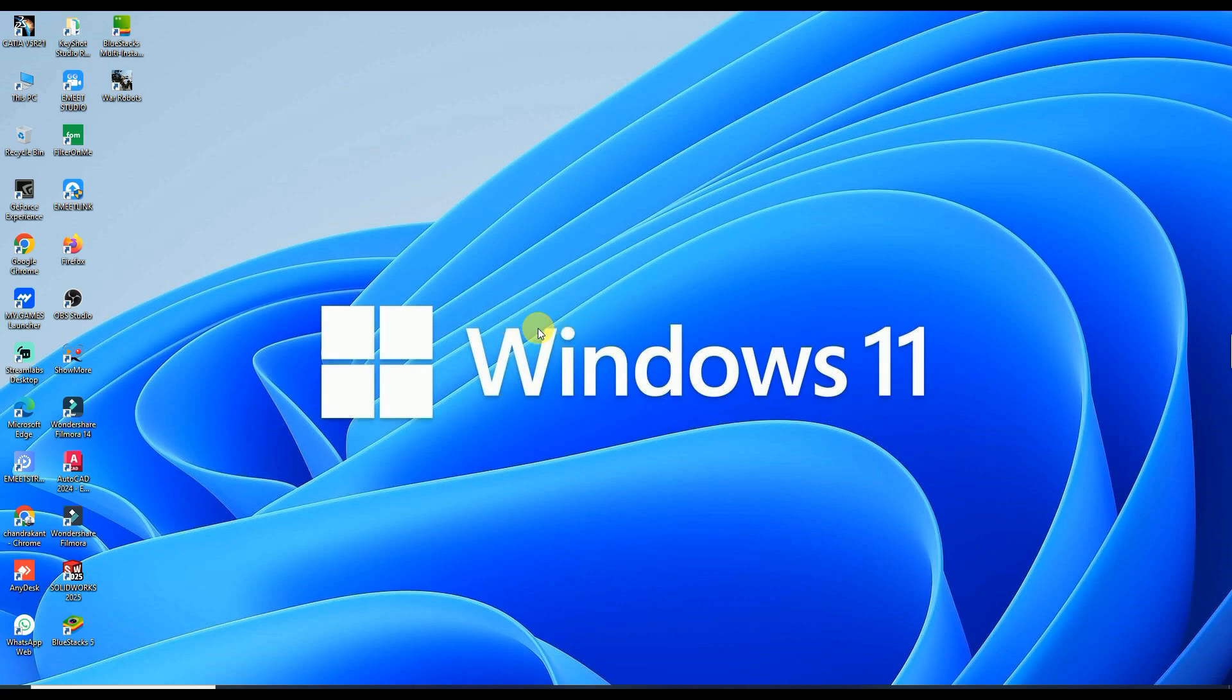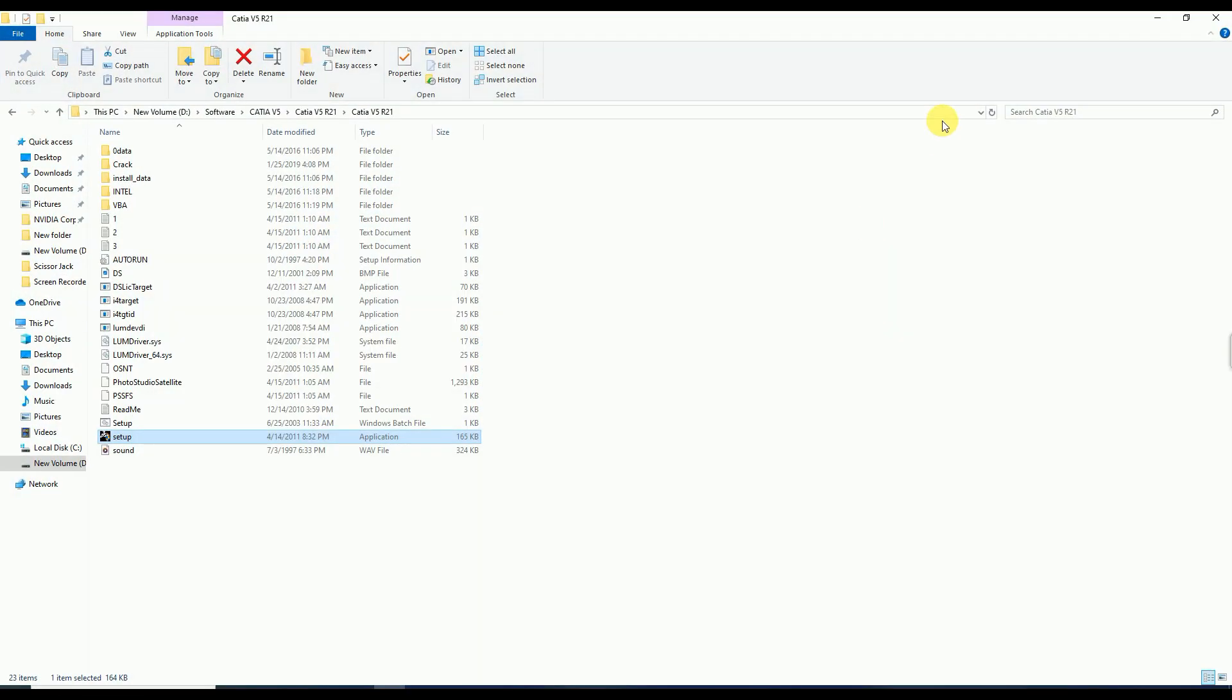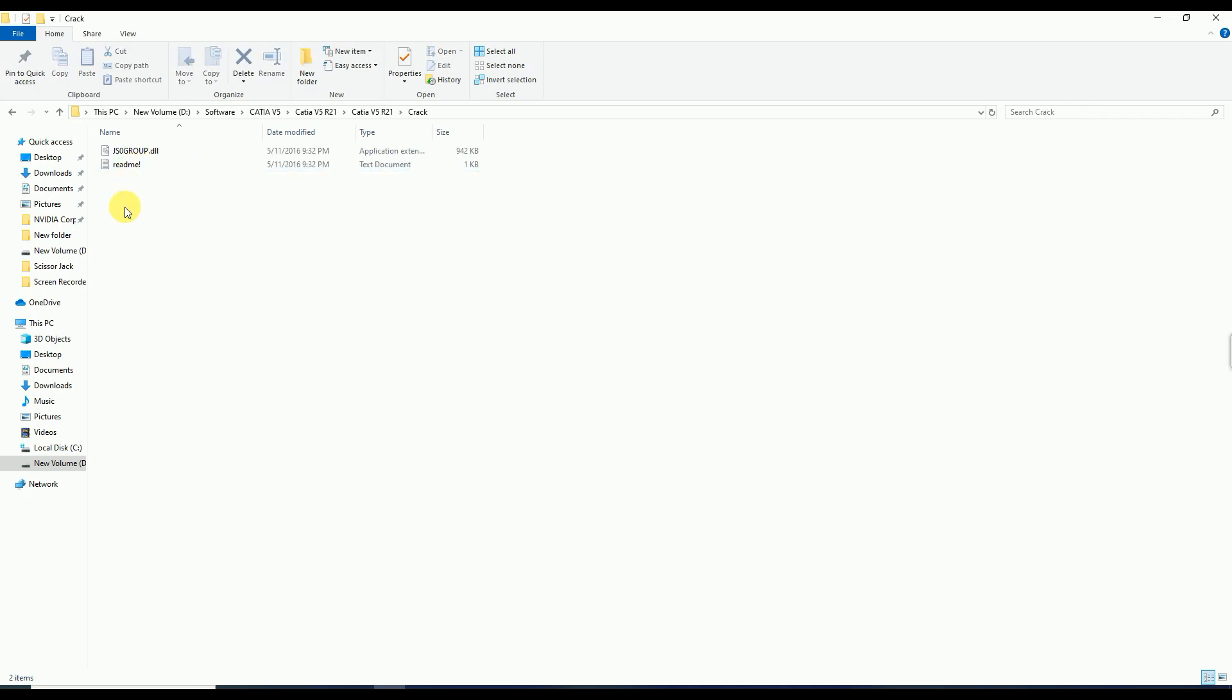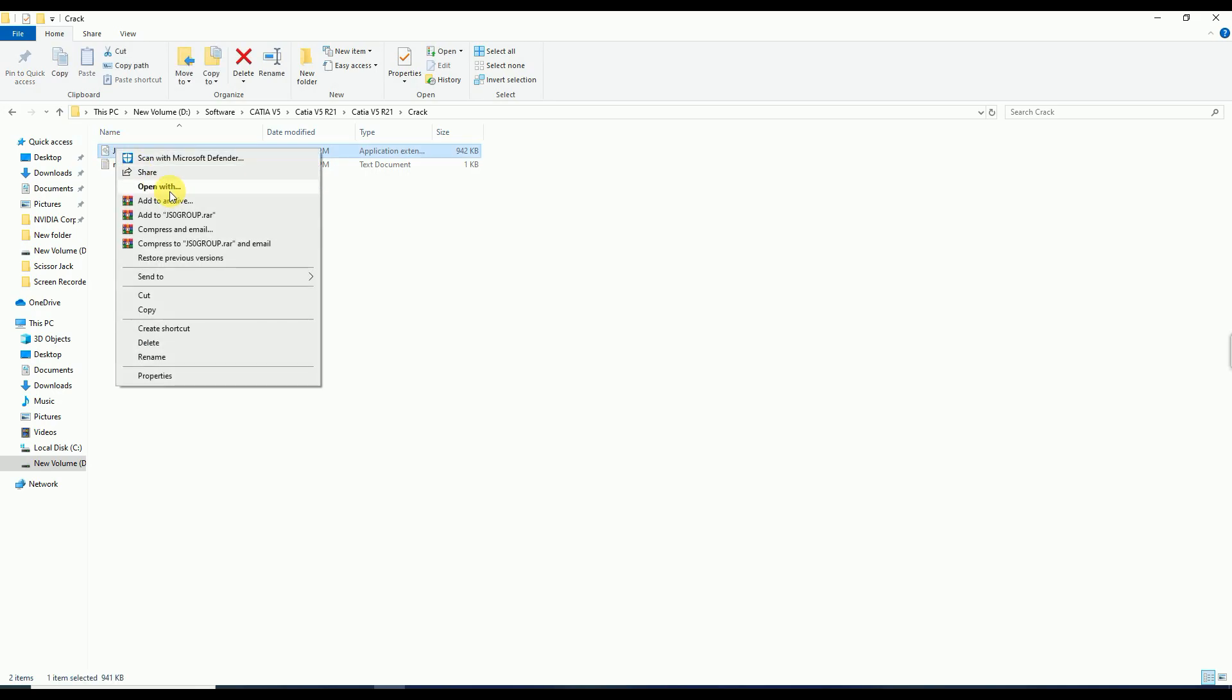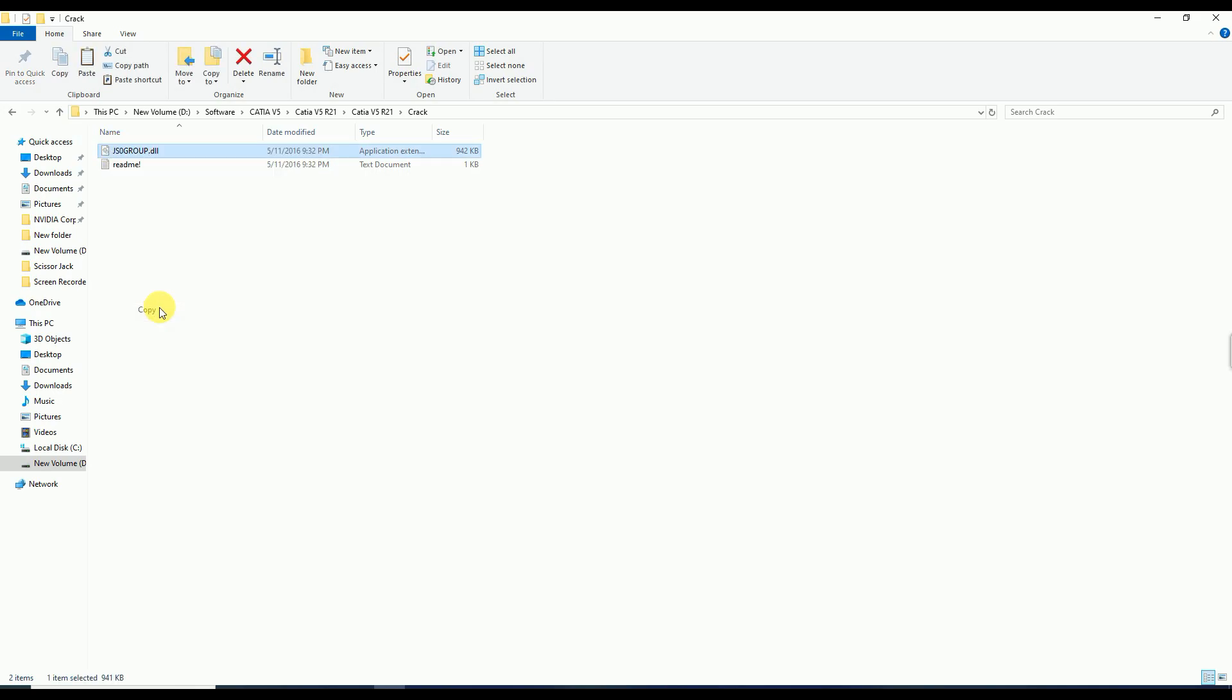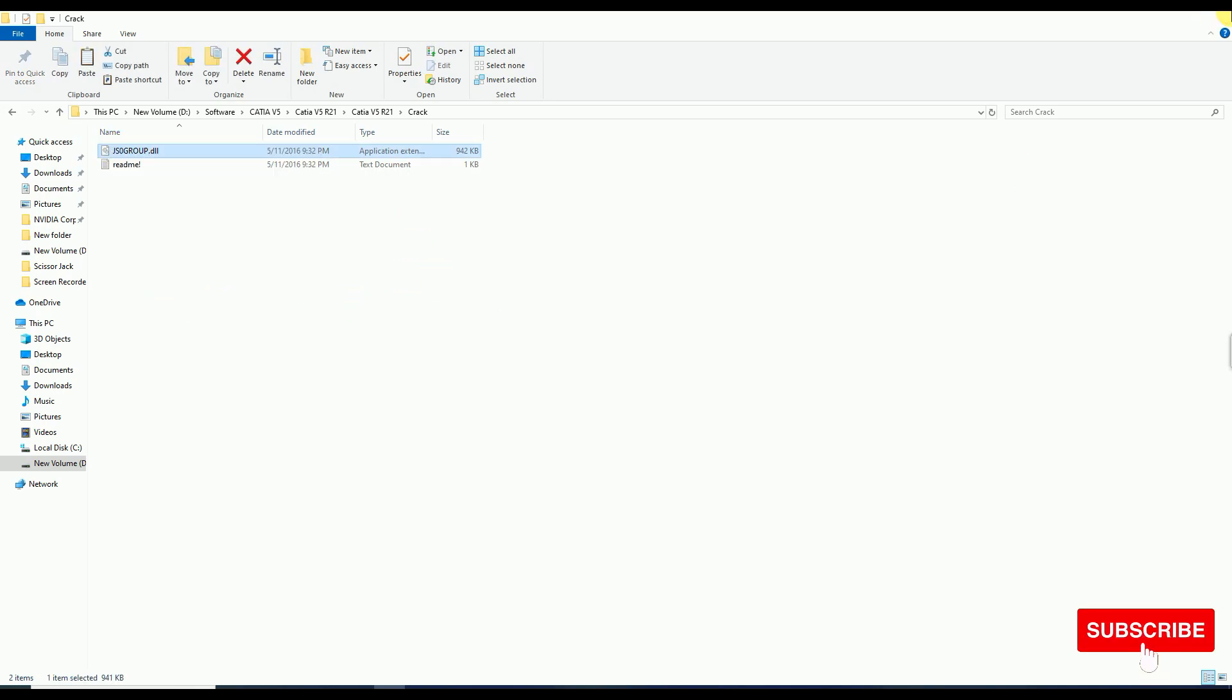Before launching this software, first of all go back to the file folder, then go to the Crack folder. Click this file and copy this one, and exit the file.